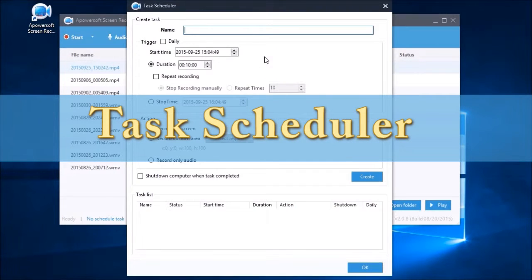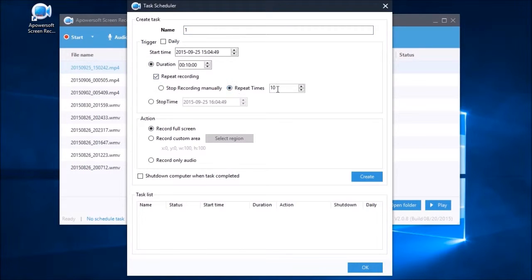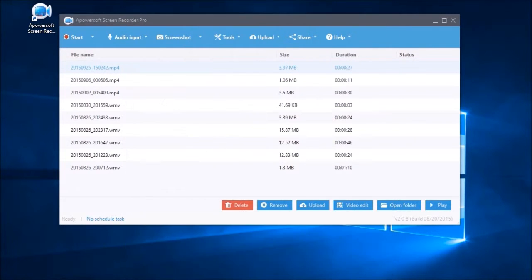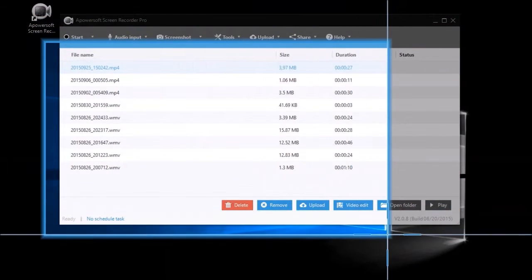Moreover, this app also has a task scheduler that can help you record your screen even if you're not around. Just key in the required details like task name, duration, area to capture, click create and then OK.